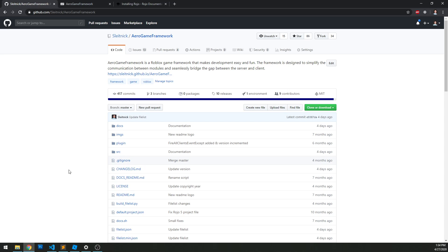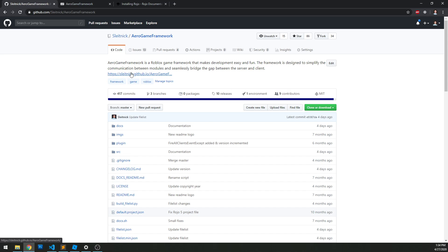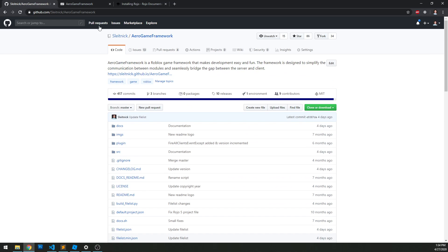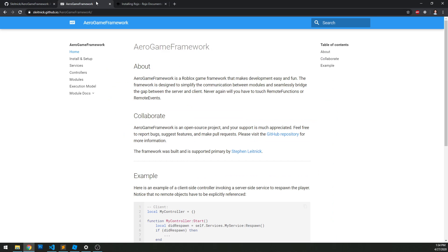In this first video, I'm going to go into just how to set up the framework and get it going. This is the GitHub page for the framework - all the source code lives here. We're going to go through the documentation pages, and there's a link in the description on GitHub. We'll go through the home page and the install and setup page in this video.